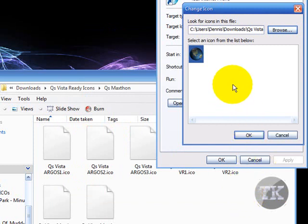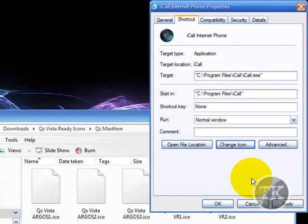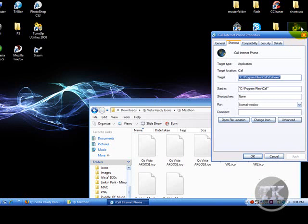Once you find an icon that you like, it'll give you a preview right here. And, just click okay. Hit apply. And, as you can see, it changed from the G to a globe.